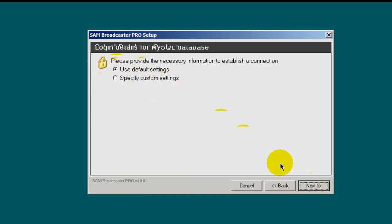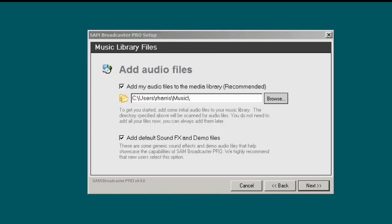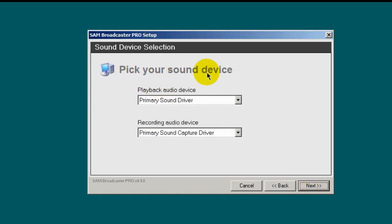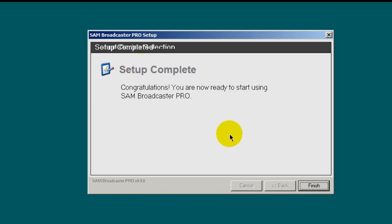Use the default settings and click next. In the Music Library files section, you have the option of setting your Music Library directory — I'll leave it as the default in my music folder within my user profile. You can also add default sound effects and demo files — I like to do that on first installations and you should too. Leave both of those checked and click next. Pick your sound device — leaving these at the default settings is fine. Click next. Setup complete — click finish.